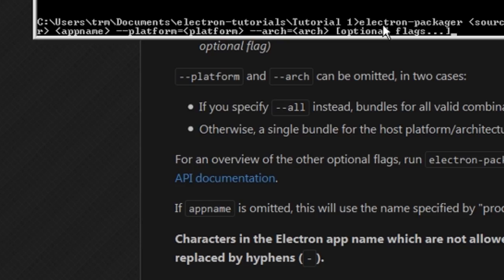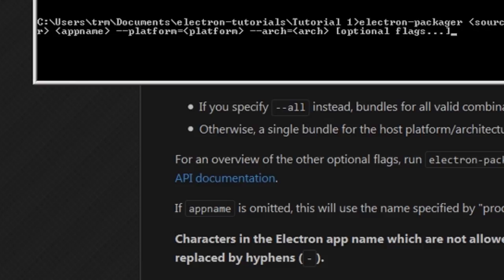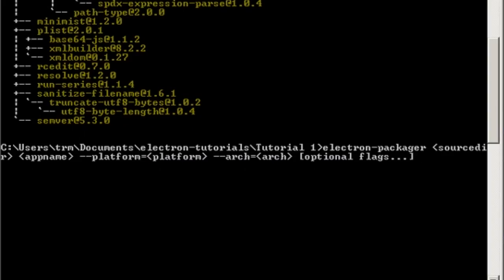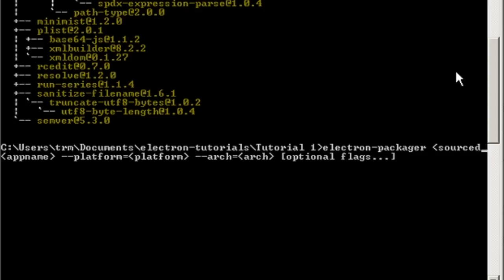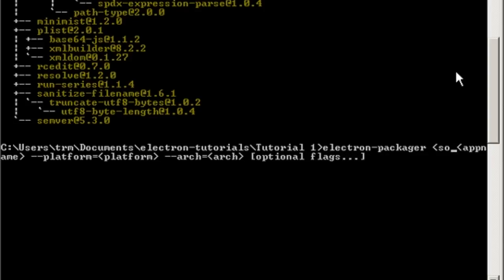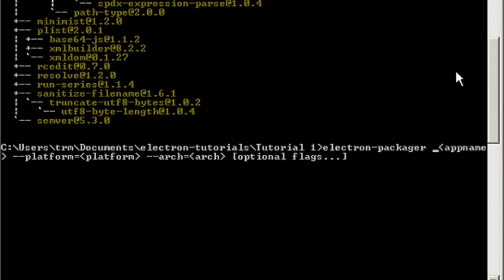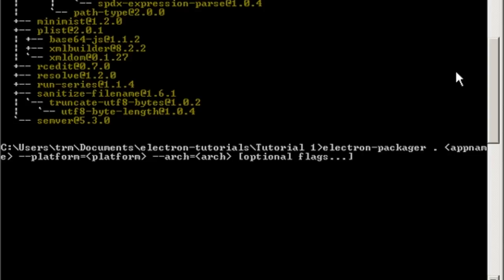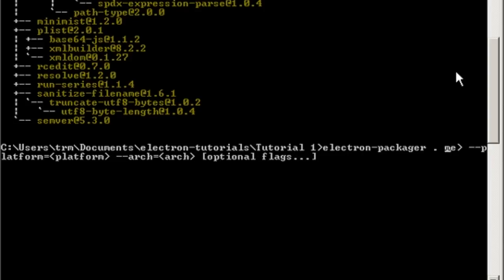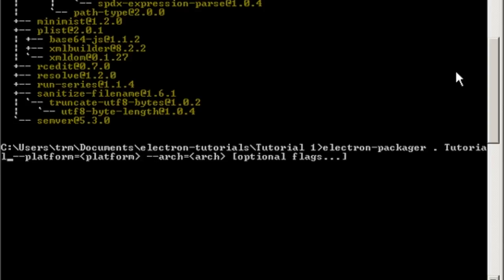Let me explain everything here. First of all, this is the electron-packager. Source directory is basically where the source directory is. All you have to do is, since we're in the same folder, we just put dot for that. For the app name, you can call it whatever your app name is. I'm going to call it tutorial app, of course.